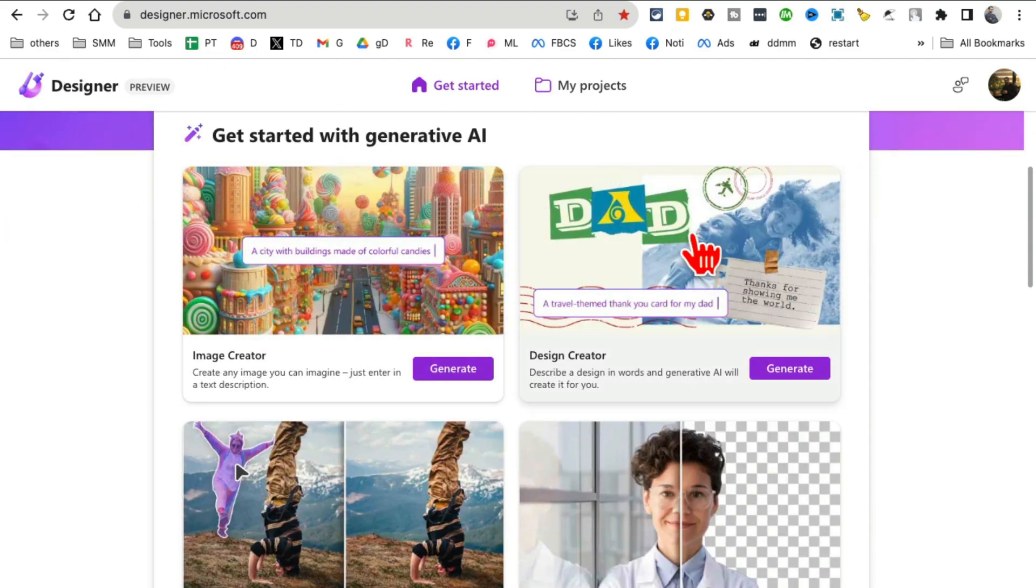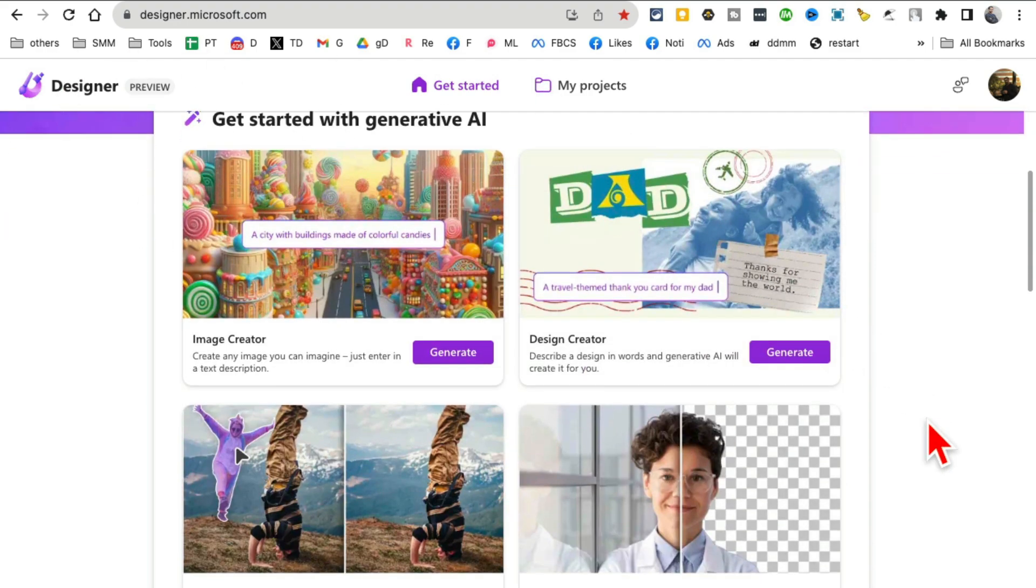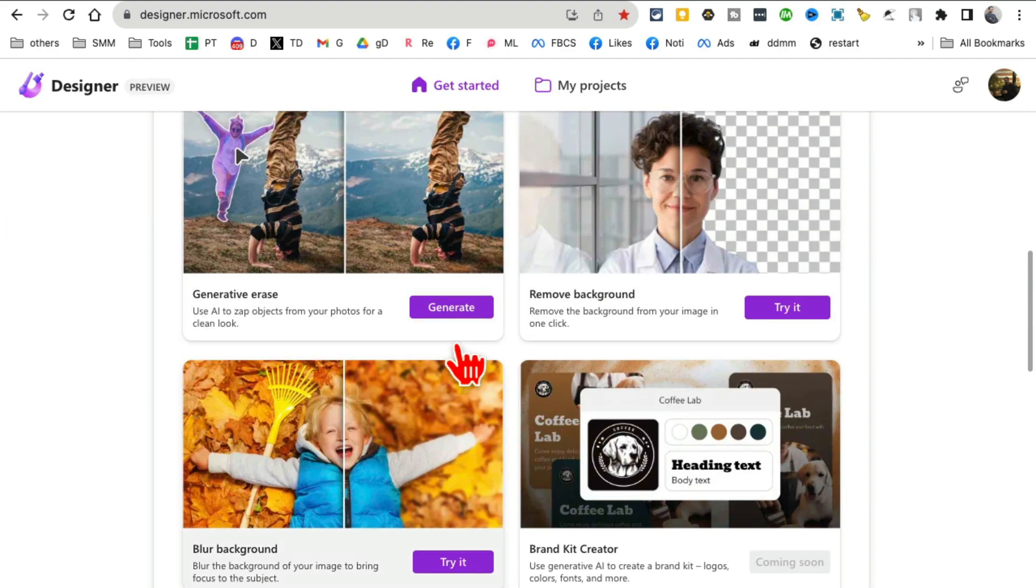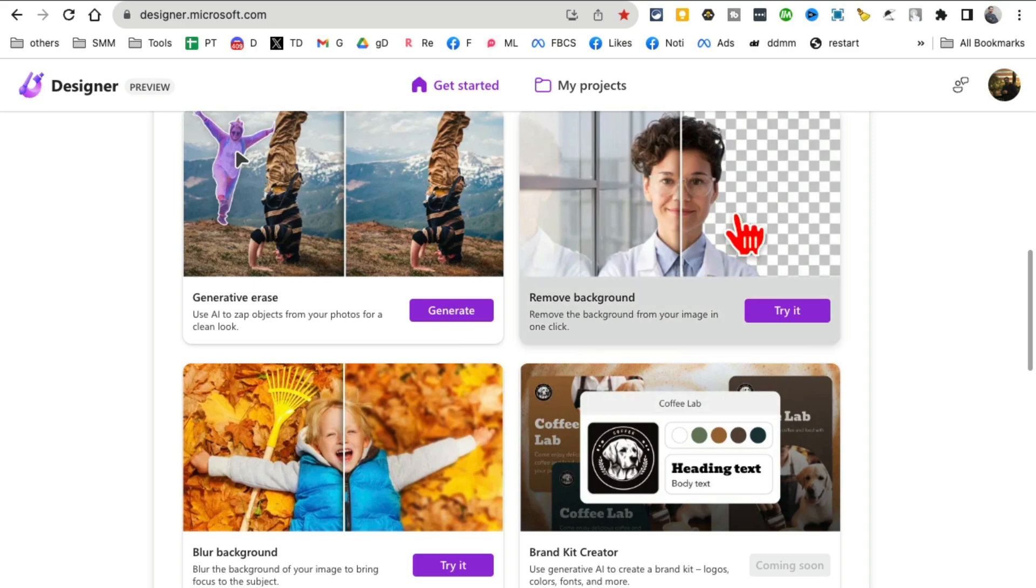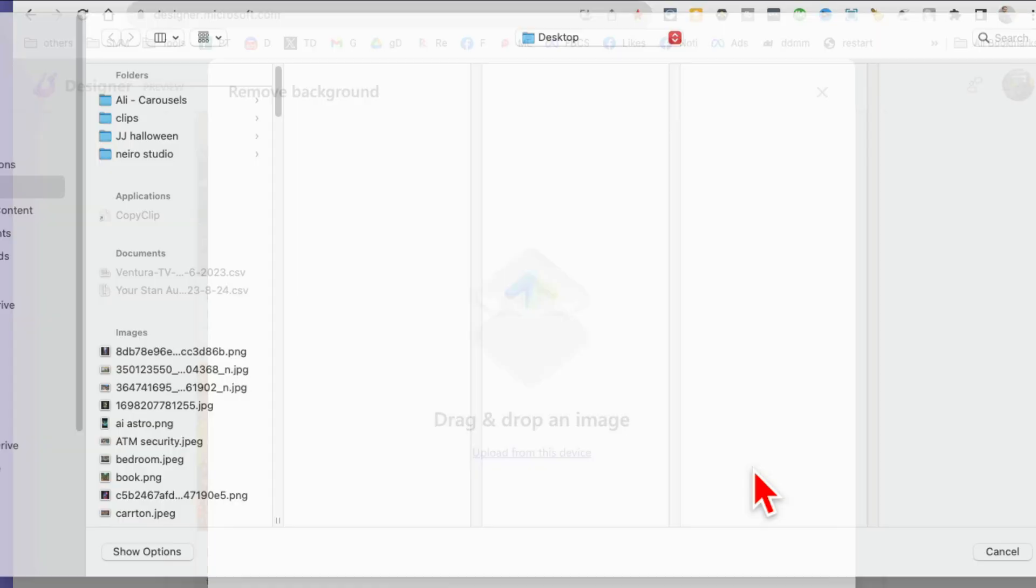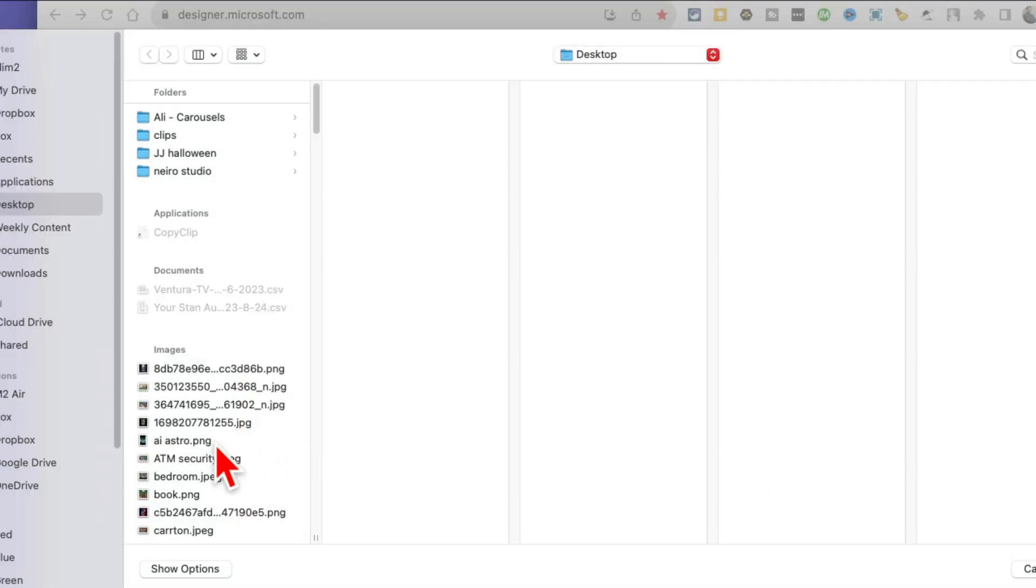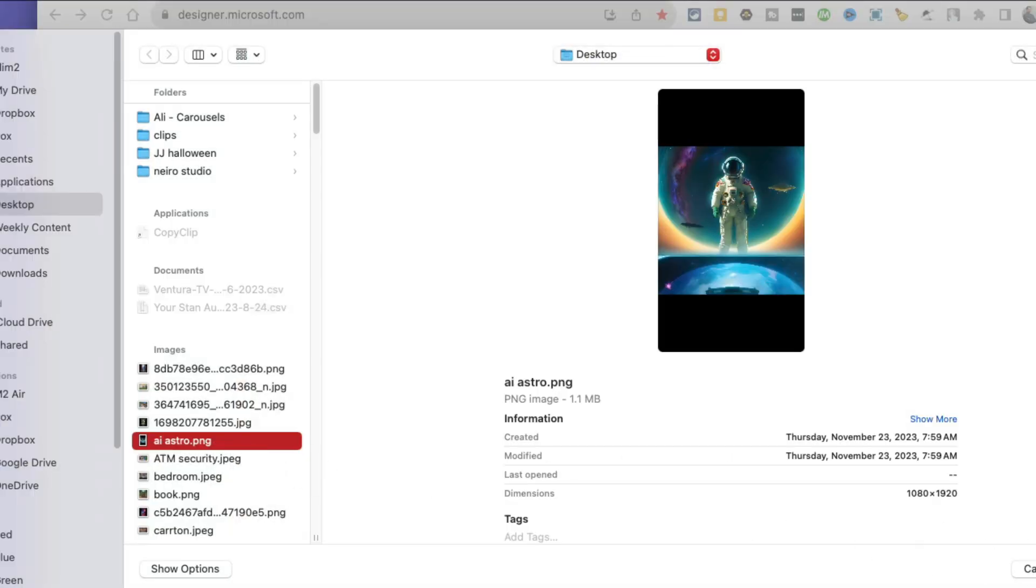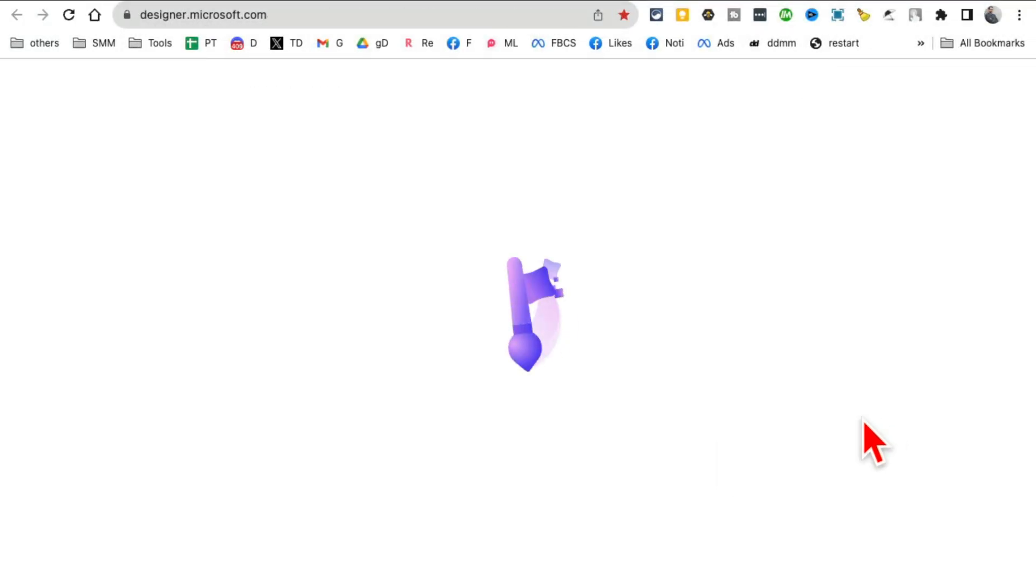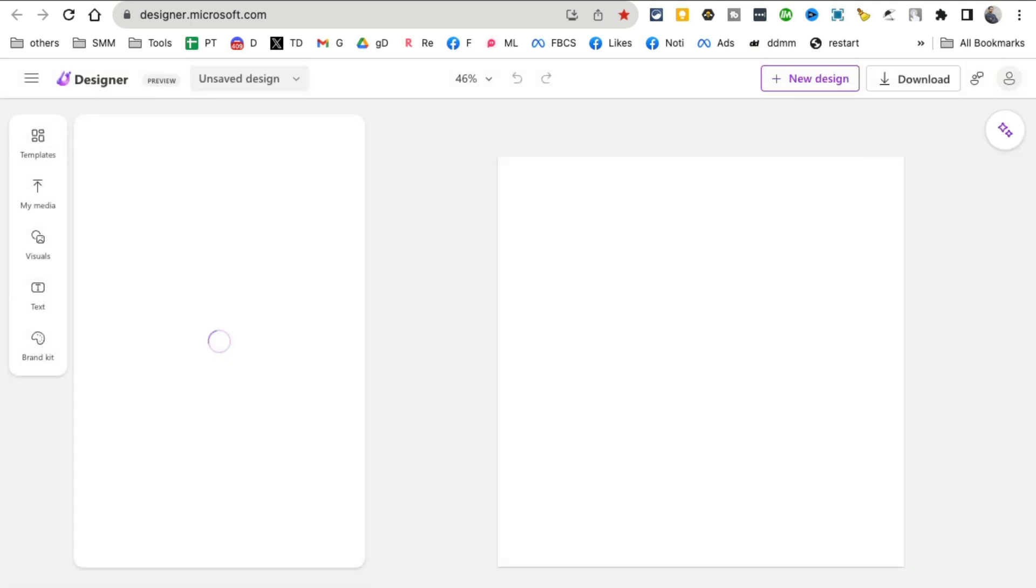For example, if I want to remove background, just click here, upload an image. So let me grab something—an image of an astronaut. Let's click on upload.